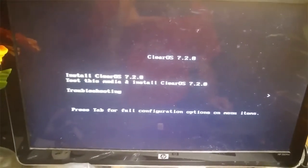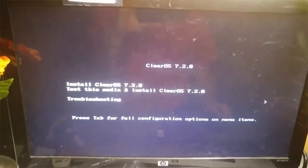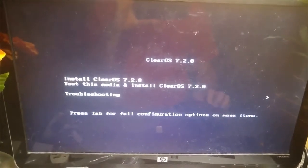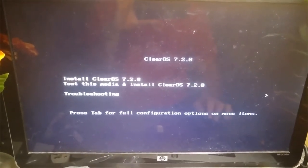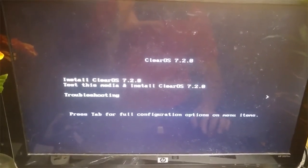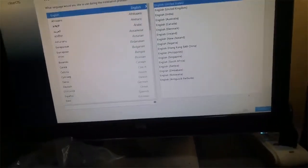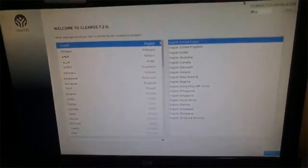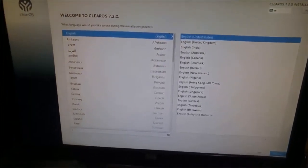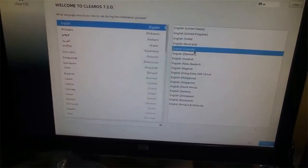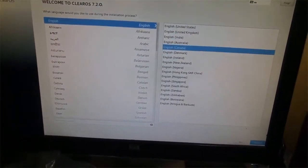I got the language selection, so I'm going to select my language.